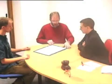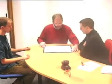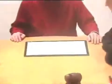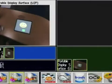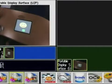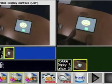Let's add a movie about interacting with the portable display surface to our presentation of the RNTL Contact Project. The movie is first loaded into an edit buffer, and it can then be copied into the presentation for display.